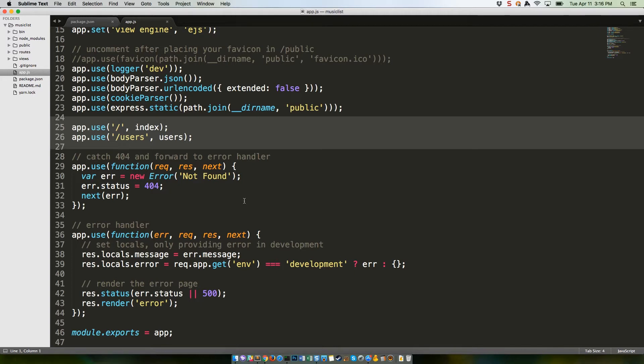If the request doesn't match any of the routes, then it falls through to the next middleware function using the next variable, which is internally defined within the Express app.